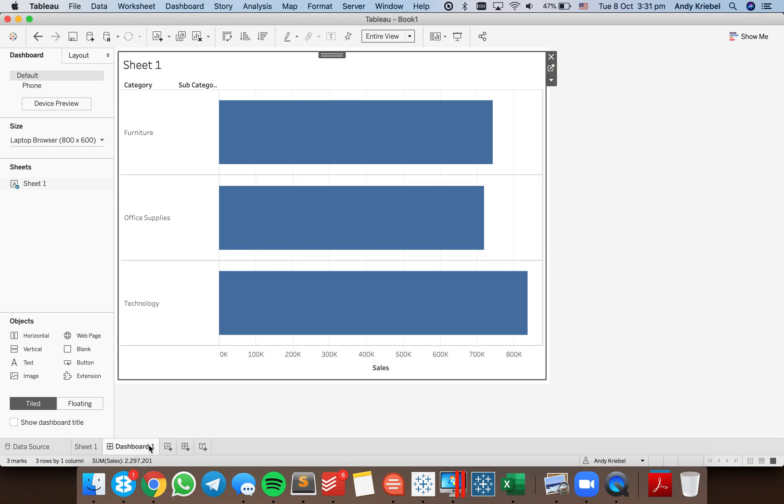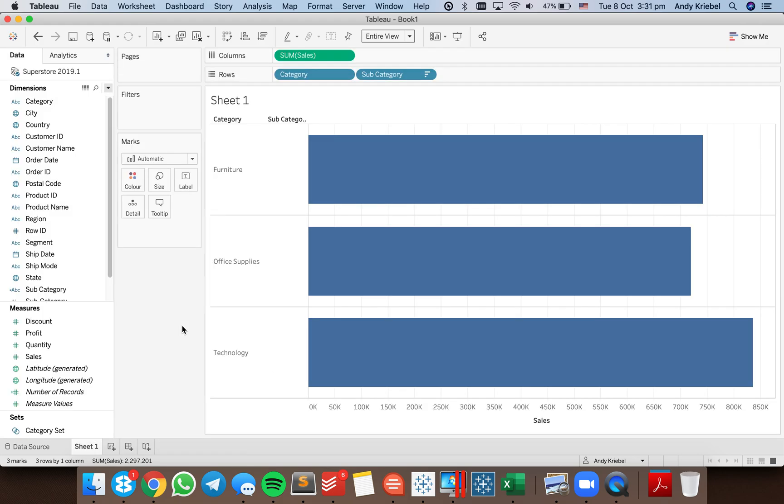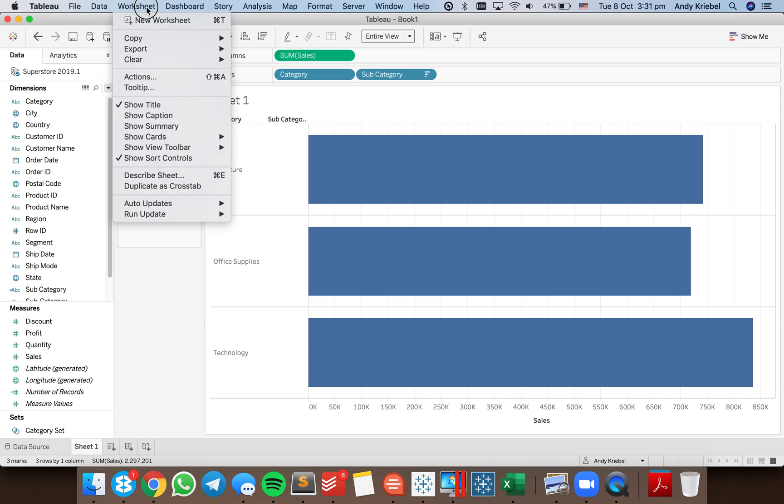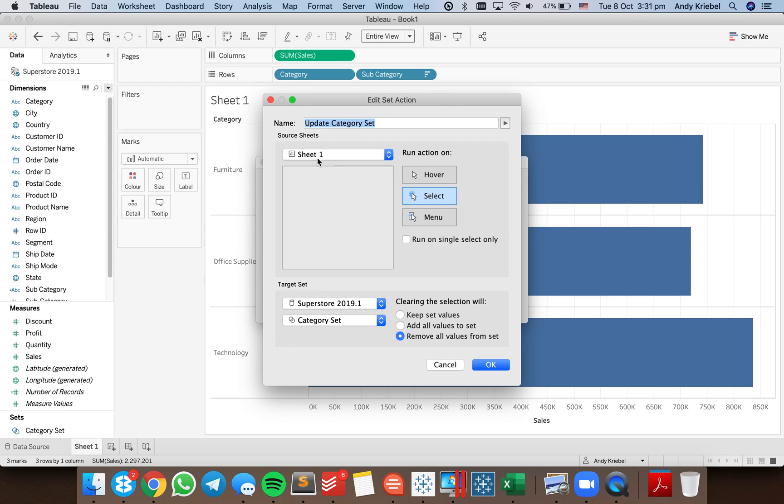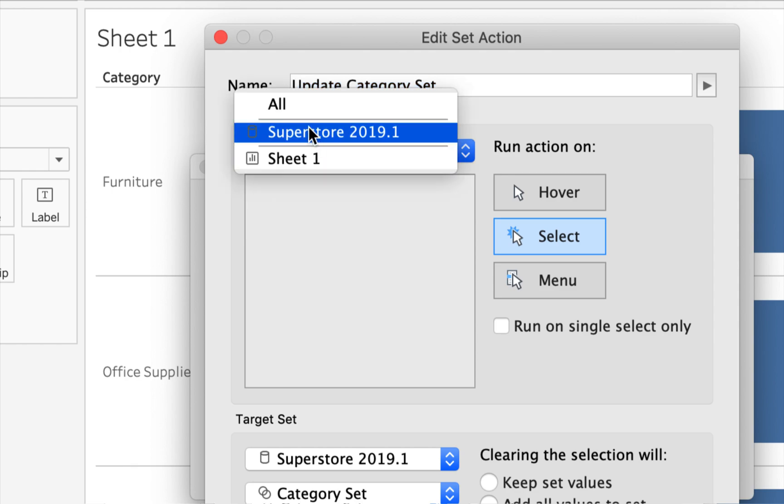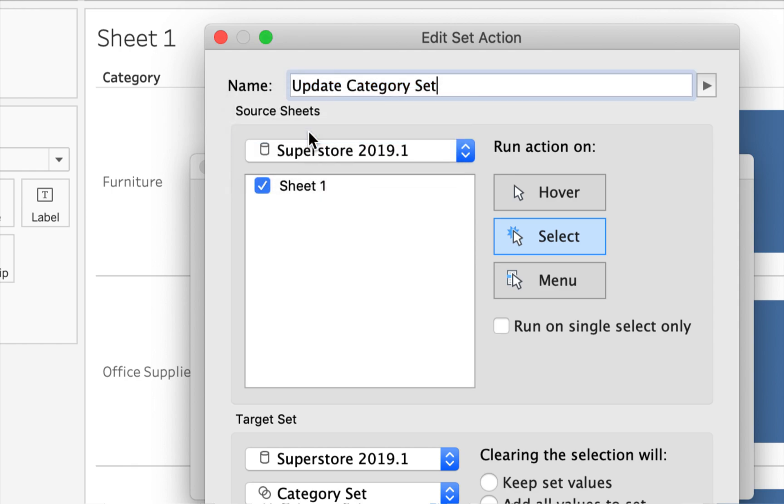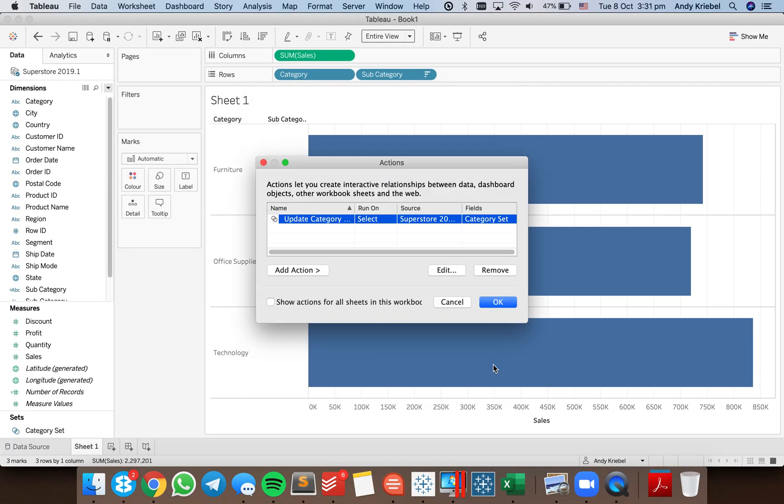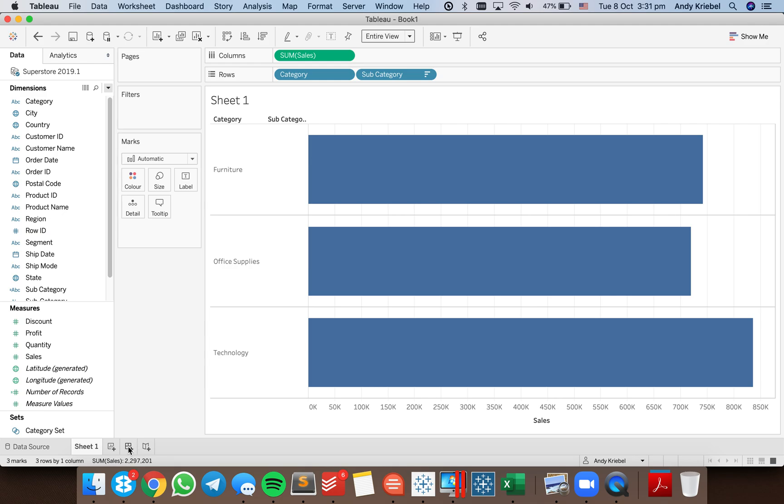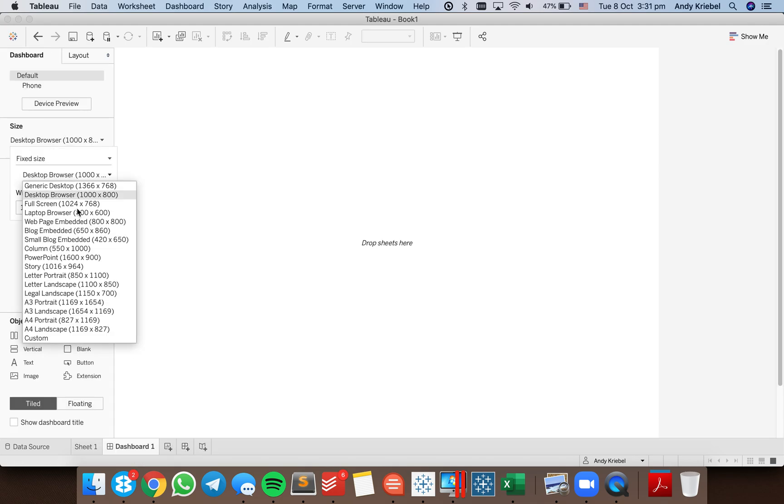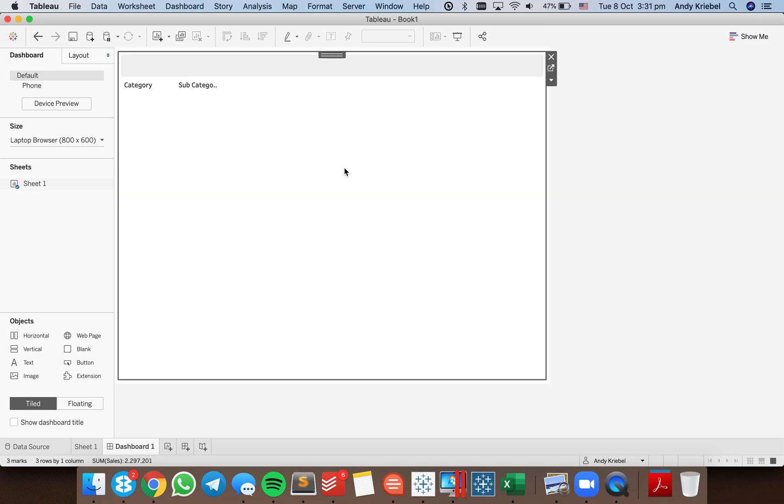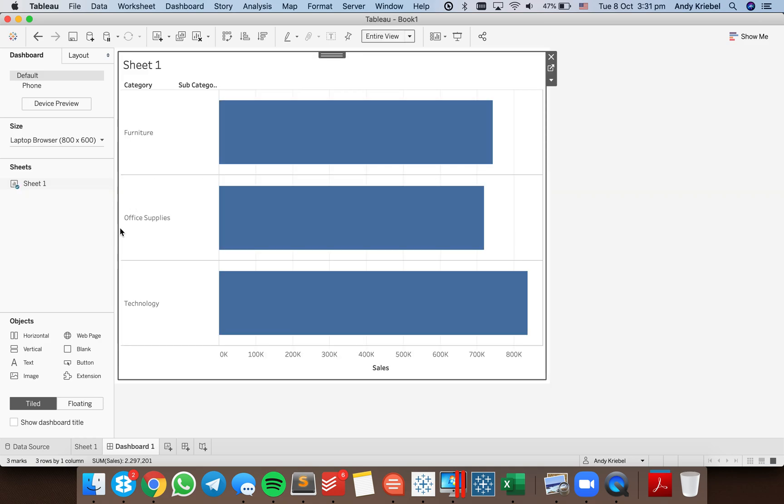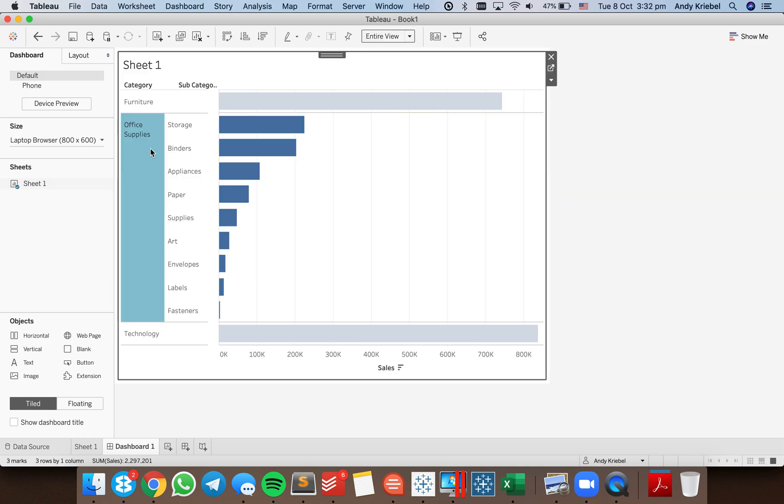So how can we get around that? So let's go ahead and delete this sheet. Now all you need to do is go up to worksheet actions and when you're building your action, instead of having this section here where it says sheet 1 in my source sheets, I want to change that to be everything in the data source. So Superstore 2019.1. Hit OK, hit OK again. And now when I put this in a dashboard and I drag that sheet in, it automatically expands out my categories.